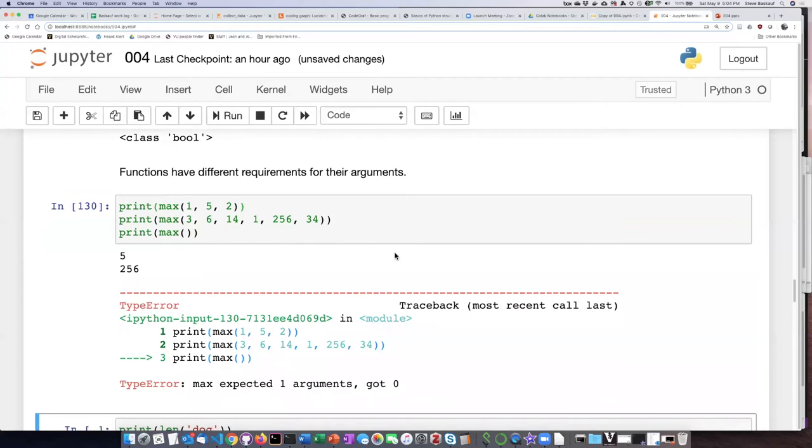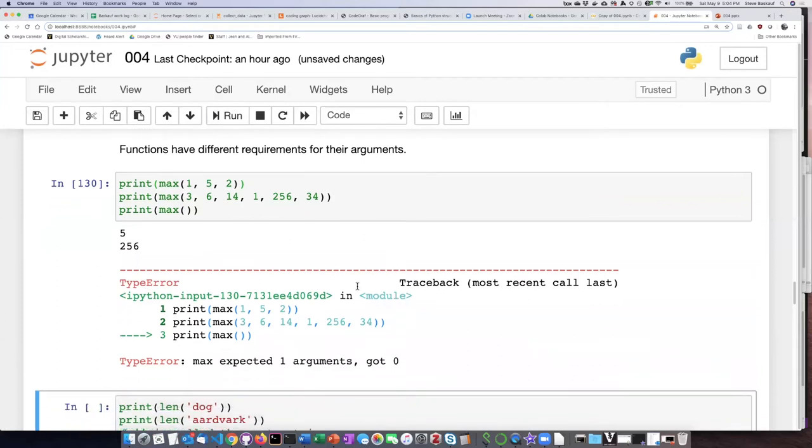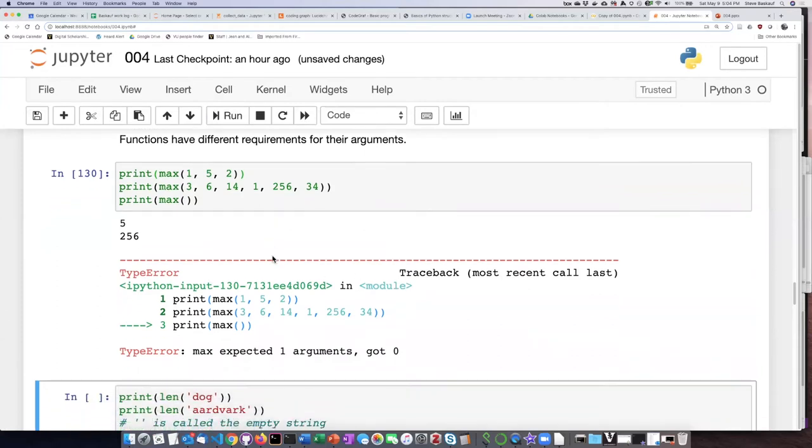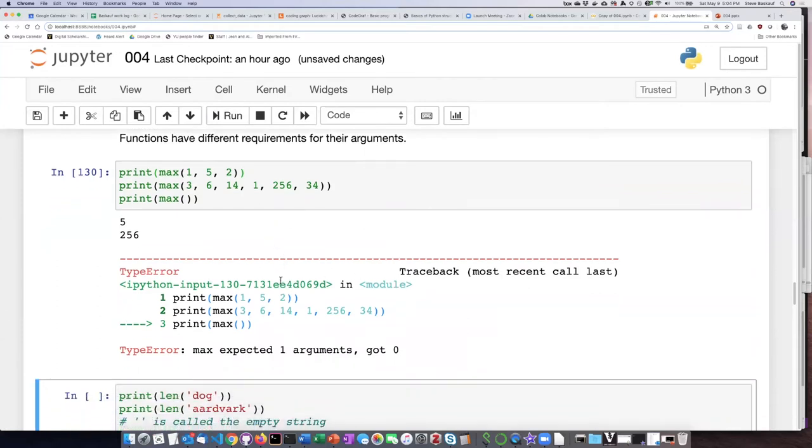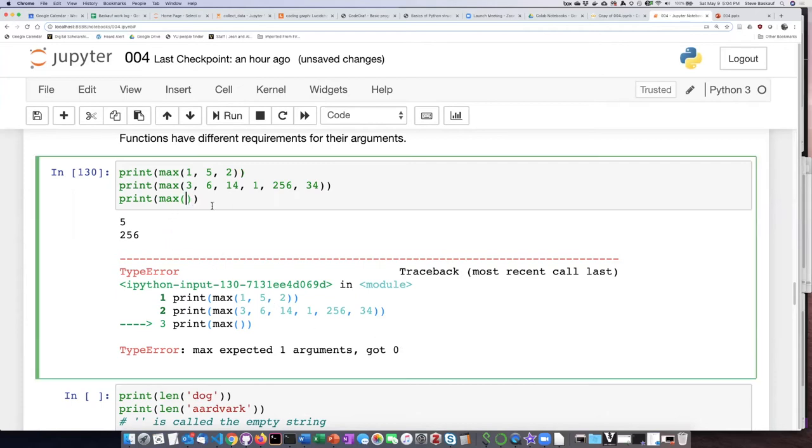Now we see an example of an error here. And so if I look at this error, it says max expected one argument got zero. So this basically tells me that if I'm using the max function, it doesn't work right if I don't pass in an argument. It has to have at least one argument.